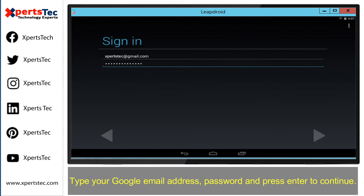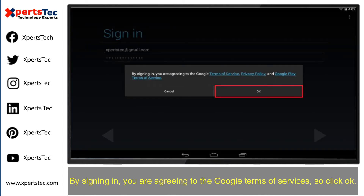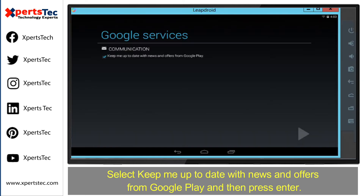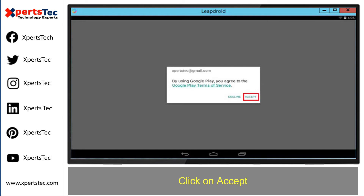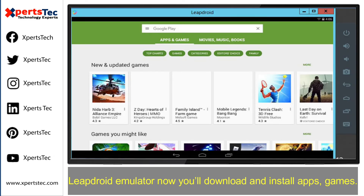After the installation is completed, we need to log in with our Google account. Click 'Existing', type your Google email address and password, and press Enter to continue. By signing in you are agreeing to Google's Terms of Service, so click OK. Select 'Keep me up to date with news and offers from Google Play' and press Enter. If you want to set up payment information, click 'Add credit or debit card', or simply select 'No thanks', then click Accept.